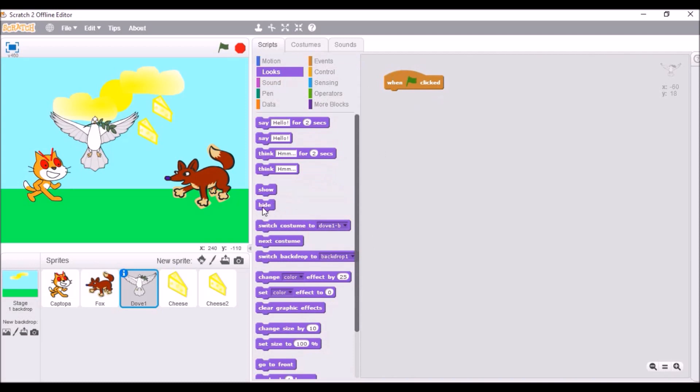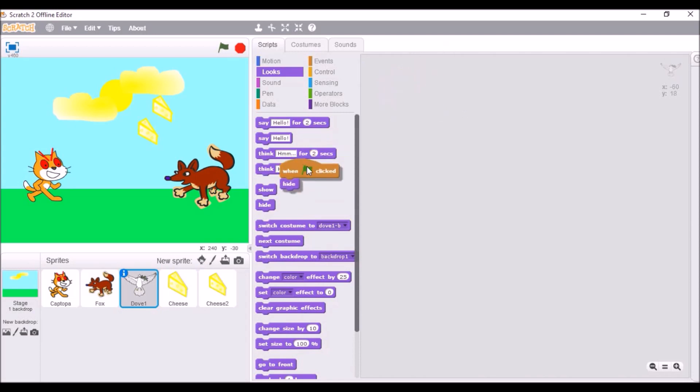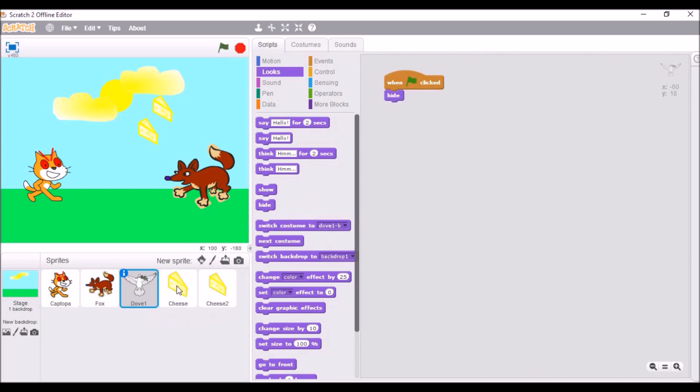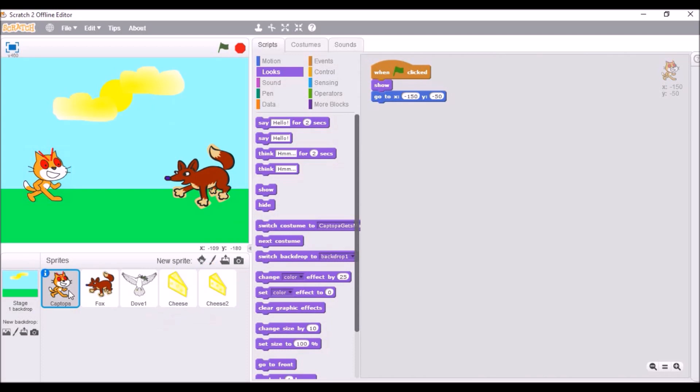The dove. The dove actually doesn't come in until later on. This is the first time we're learning hide. So, once it hides, gone. See a dove, we'll miss ya. Same thing with the cheese. Here's a simple trick. See this when green flag clicked, hide. You can drag it down here and drag it to both of them, and boom. Magic. Just so simple. I'm going to click the green flag.